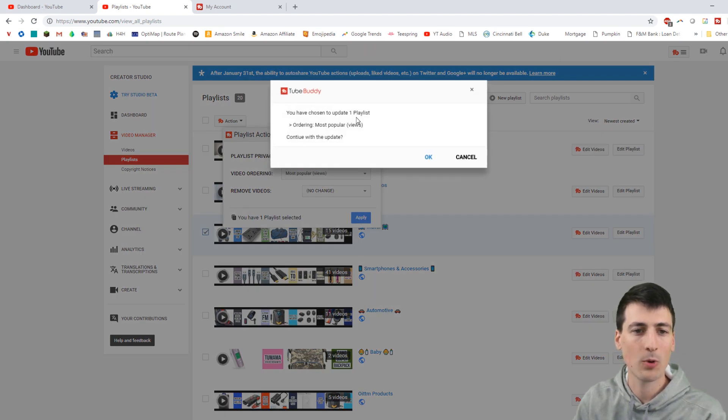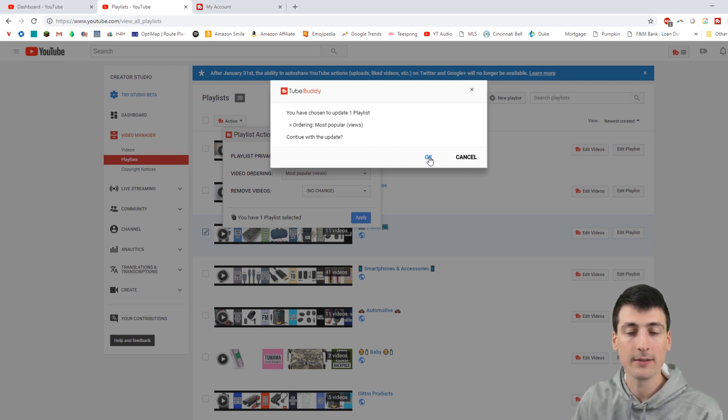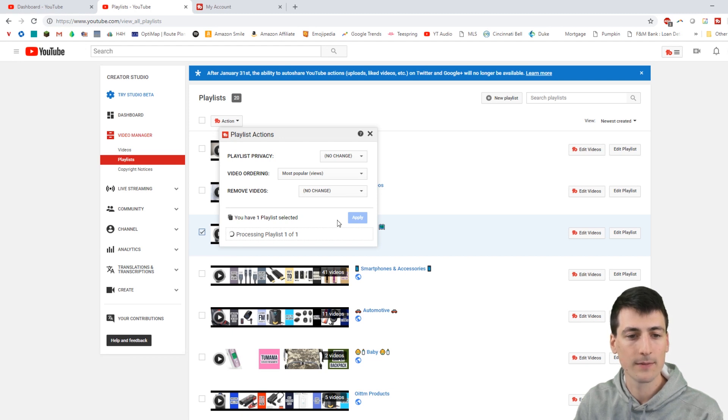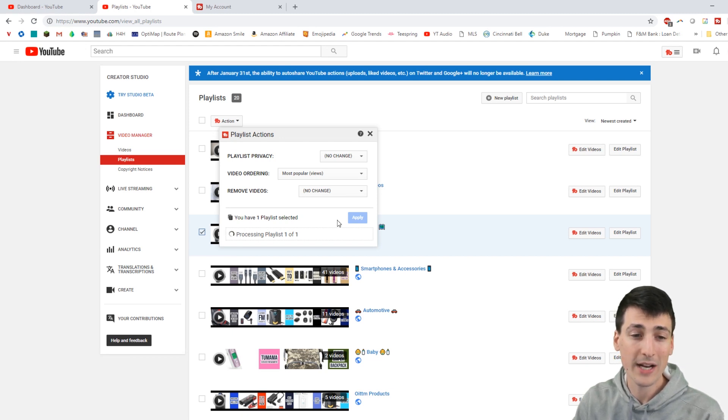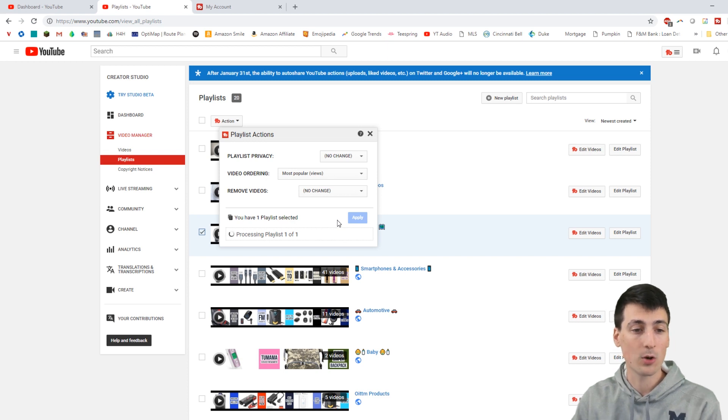You have chosen update one playlist order, ordering most popular views. Continue with the update. Yes. Now it's processing. So we'll just wait a minute. It should be done pretty quickly.